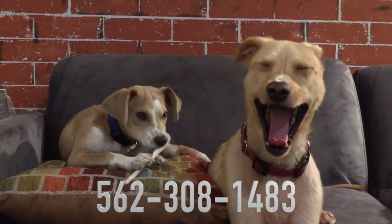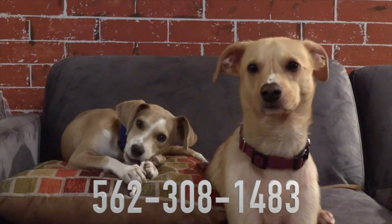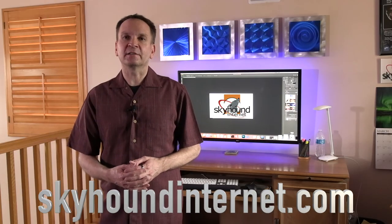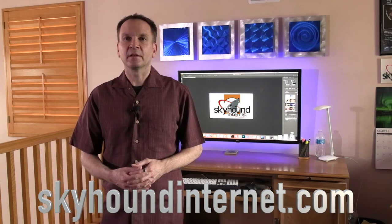Now, there are some perks from working from home. I get to spend more time with these guys. Give us a call at 562-308-1483 or visit us online at skyhoundinternet.com. Thank you, and be safe out there.